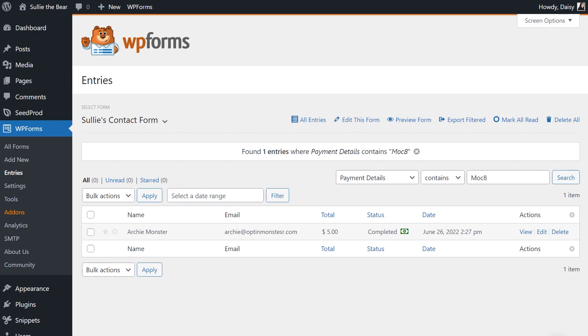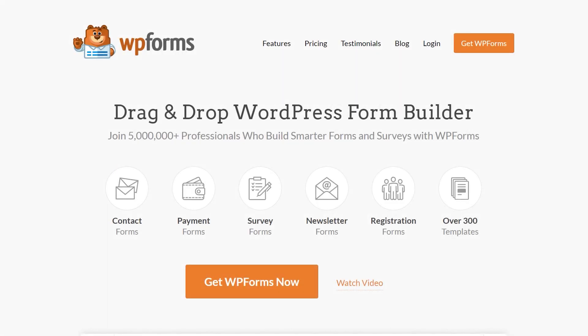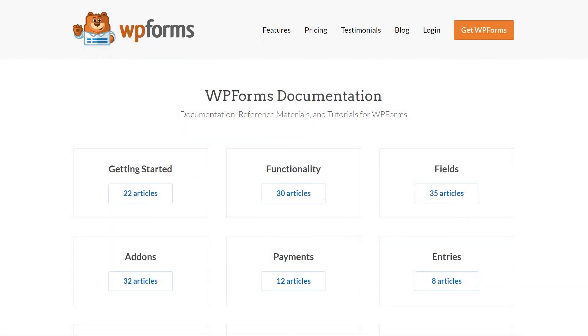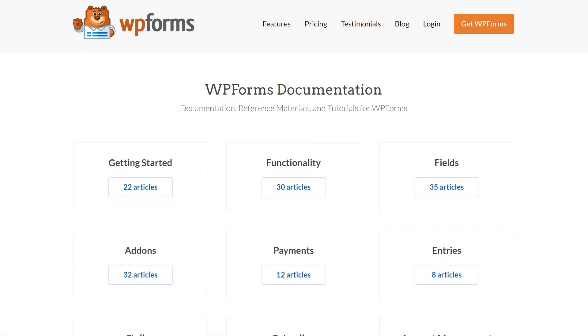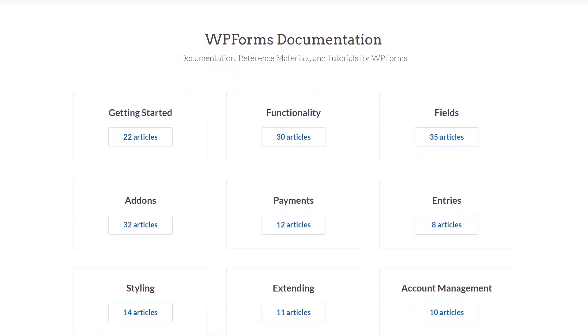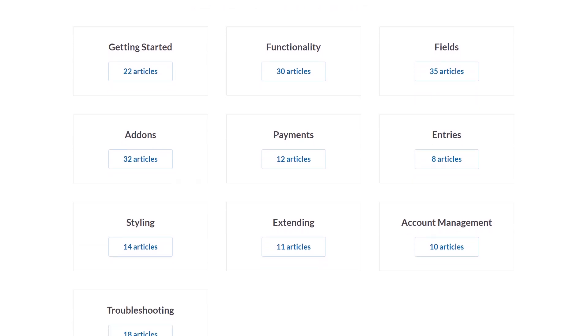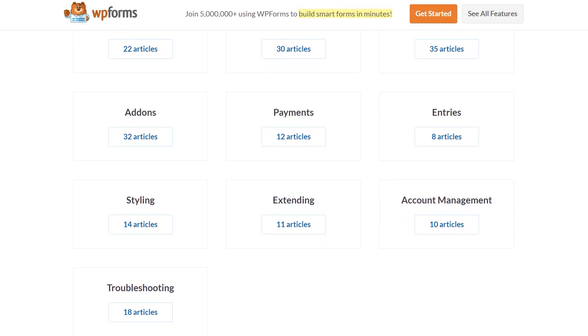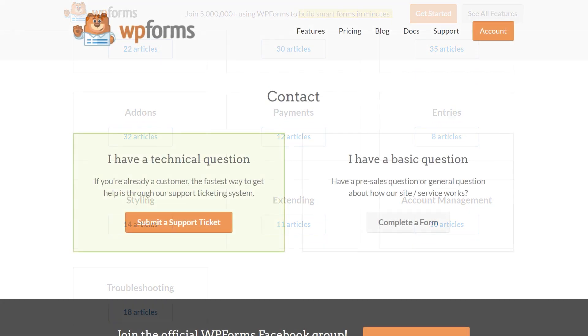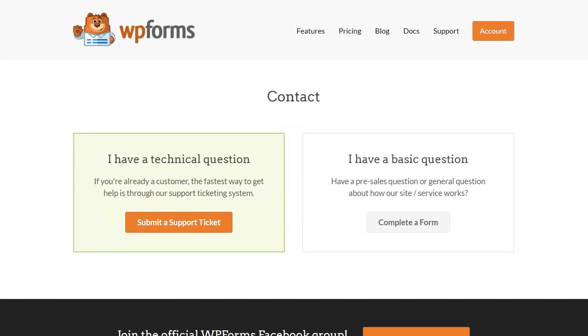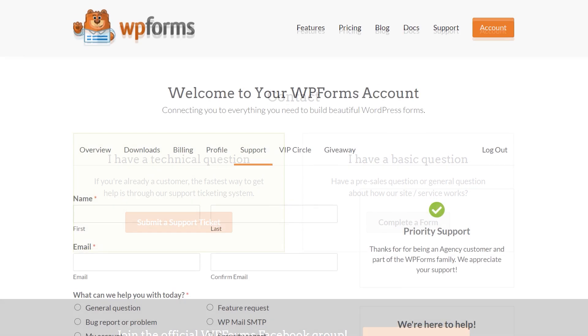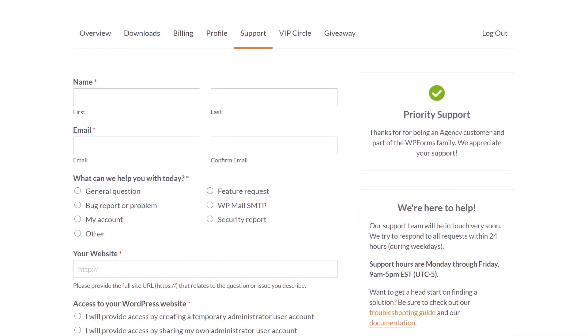As always, if you have any questions or concerns, please visit WPForms.com and check out our documentation page where you can find step-by-step written guides for all of our features, add-ons, and more. If you need any extra technical help, you can always go to our contact page and reach out to our support team. Thanks for watching and we'll see you in the next update.